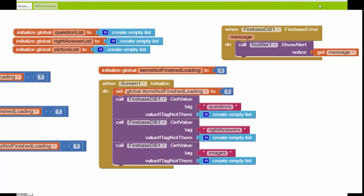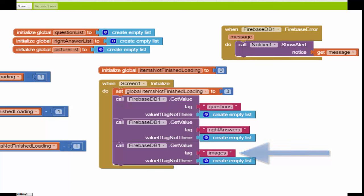Only when Firebase has responded to all three queries can we start the process of displaying the first question to the user in the app. Now we have a problem here because these three requests are all asynchronous. That means there's no guarantee as to the order in which these are going to be received. So even though I asked for the images file last, that does not mean that this is going to be the last piece of information that I receive from Firebase.